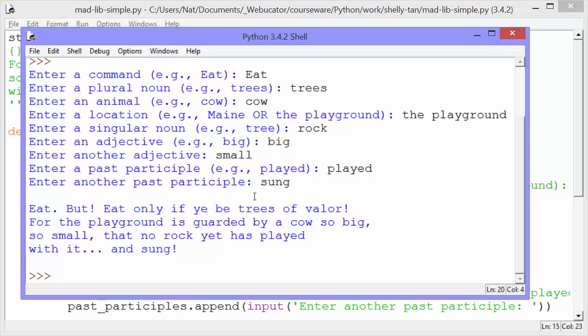Eat, but eat only if ye be trees of valor. For the playground is guarded by a cow so big, so small, that no rock yet has played with it and sung. Okay, let's take a look at the code.